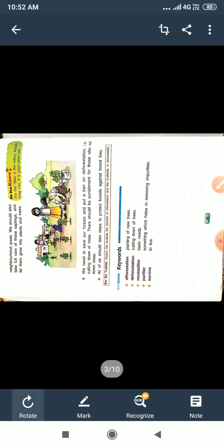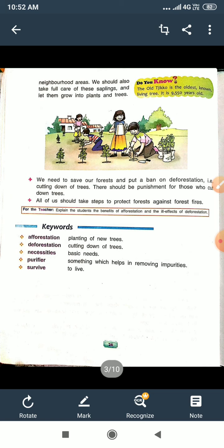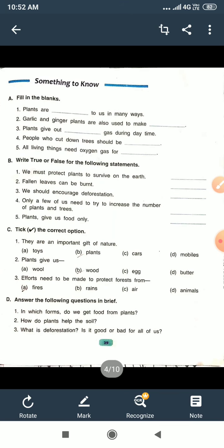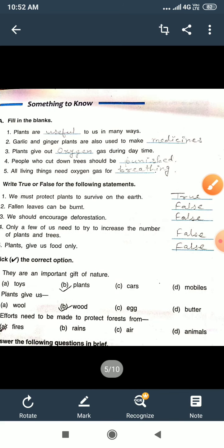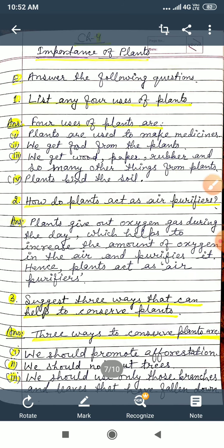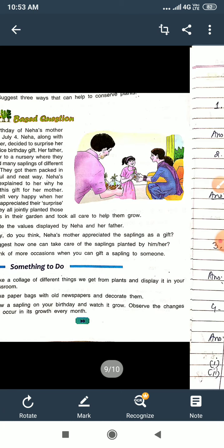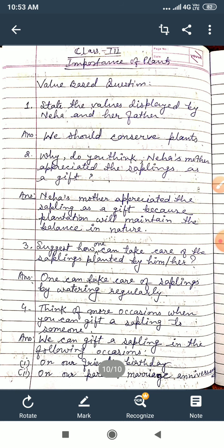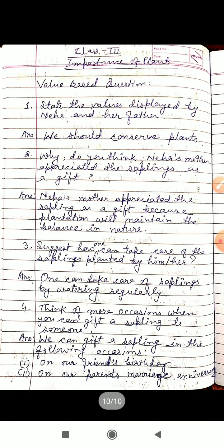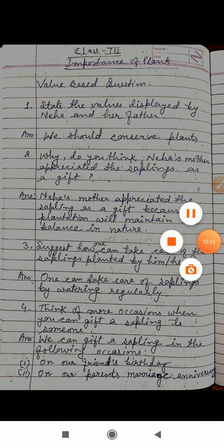This chapter is complete. Keywords are here and everyone will learn the keywords: afforestation, deforestation, purifier — these are important. And you will complete exercise A, B, C, D, and E also. So that's all for today. This is value-based questions and these are the answers. You will complete in your notebook. Thank you. Have a nice day.